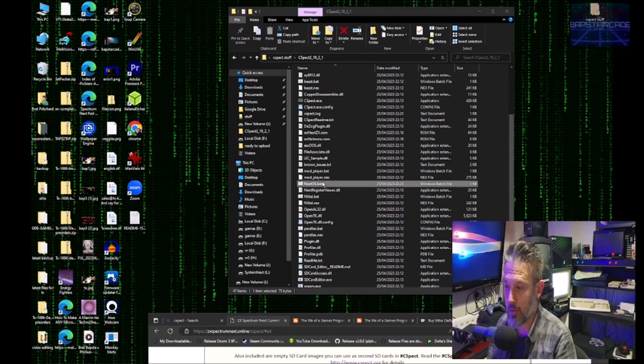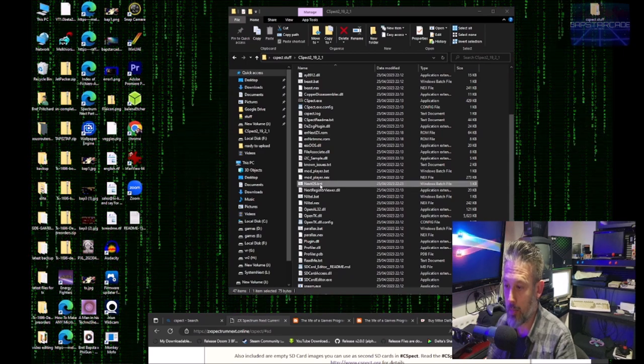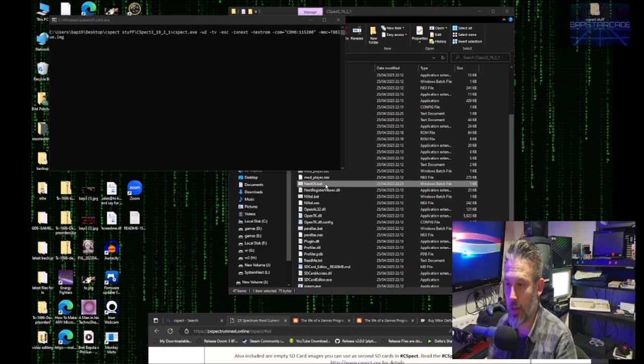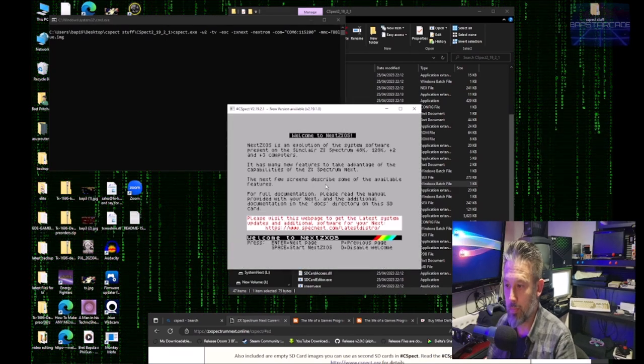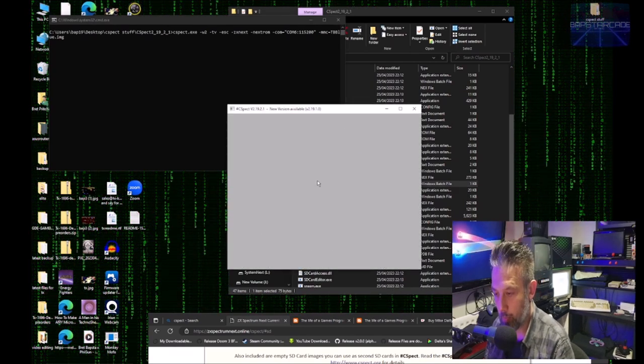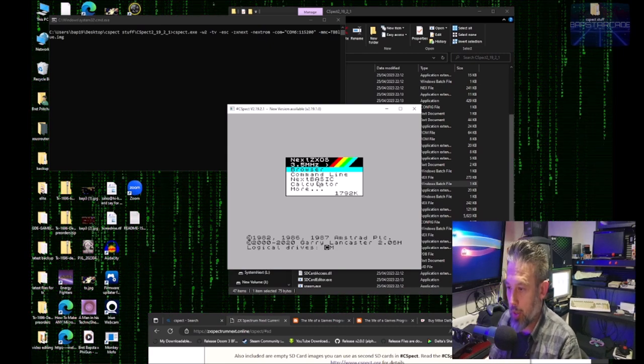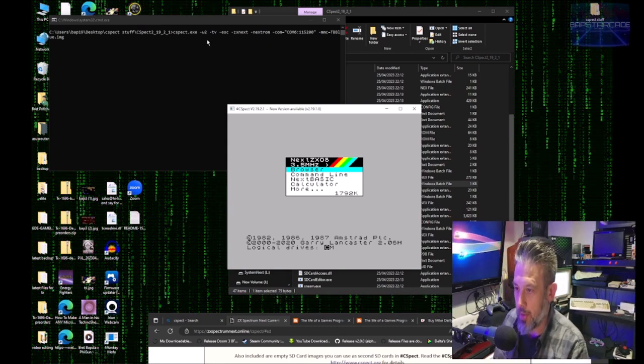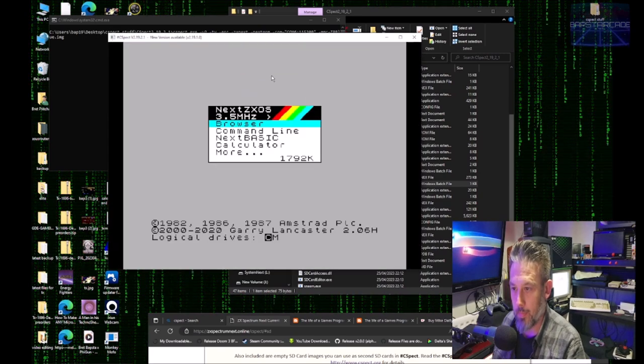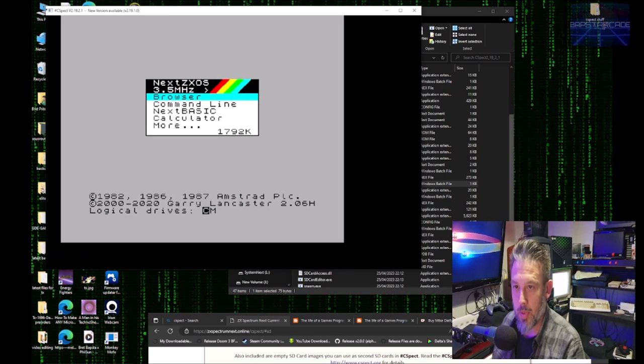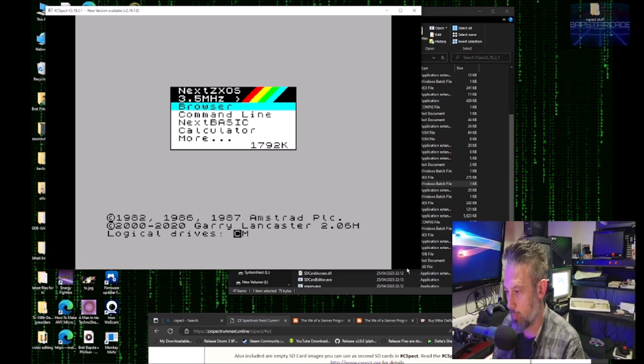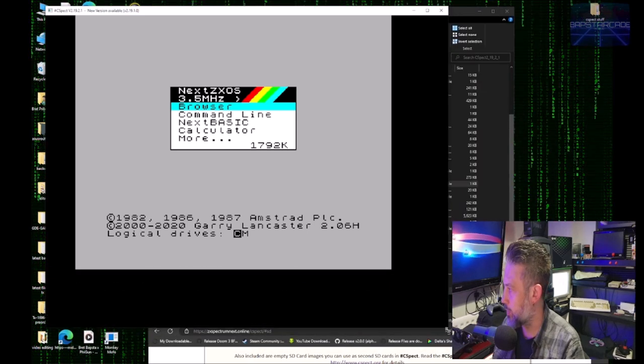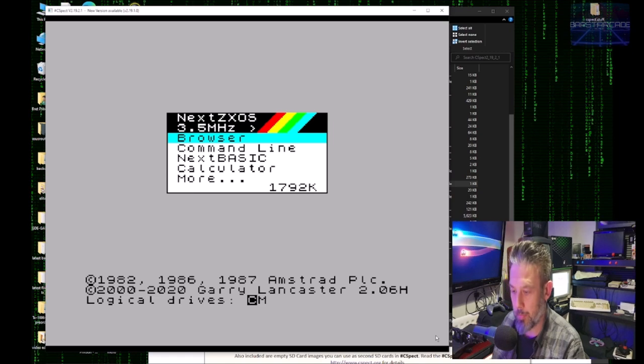By clicking on our bat file that we've created. So double click on there. And that will bring us to our browser. Just make the screen a little bit bigger. There we go.